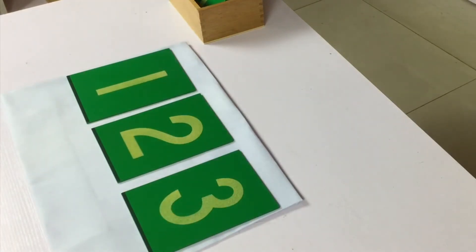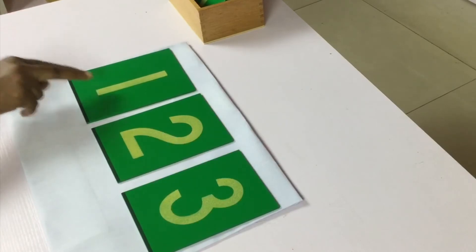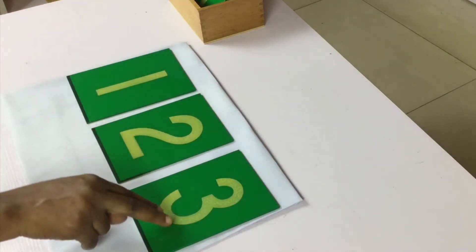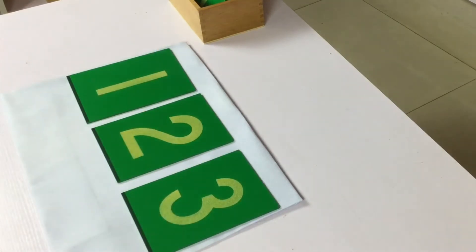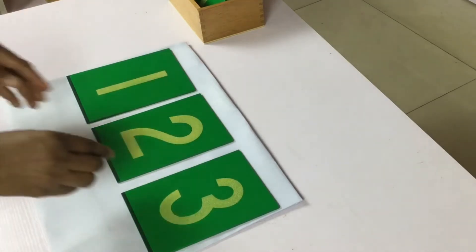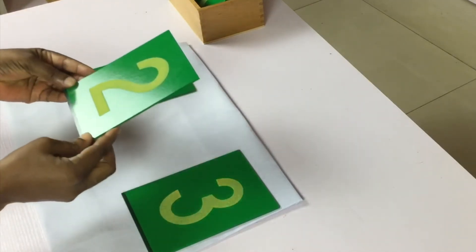Ask the child to point to one. Ask the child to point to three. The child points to three. Ask the child to please pick up two. The child picks up two.